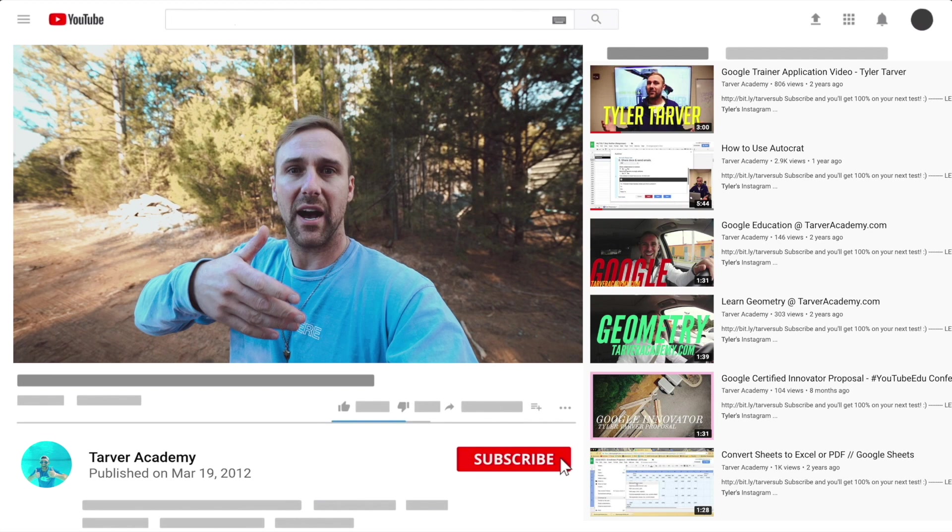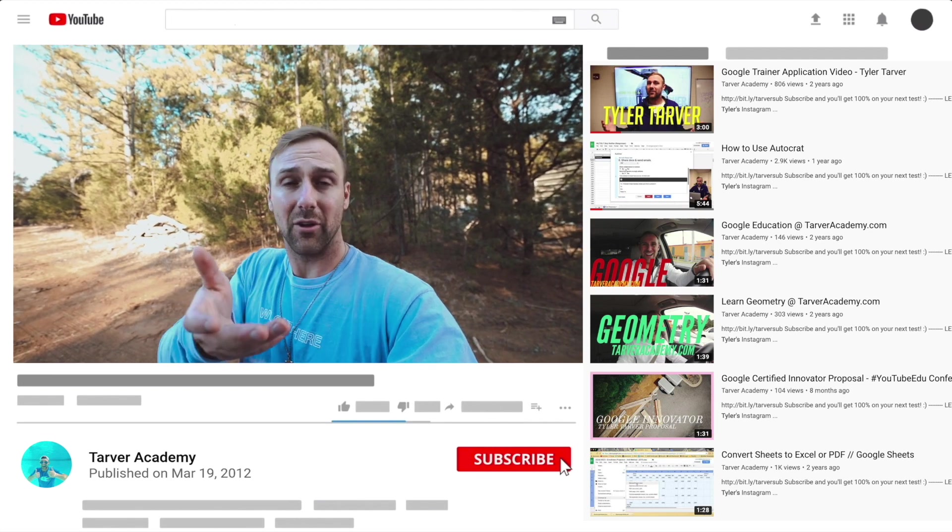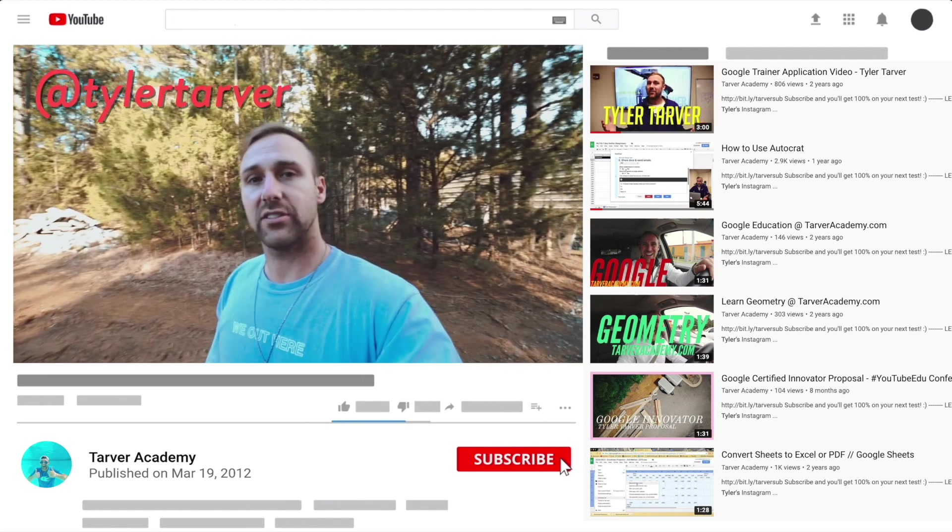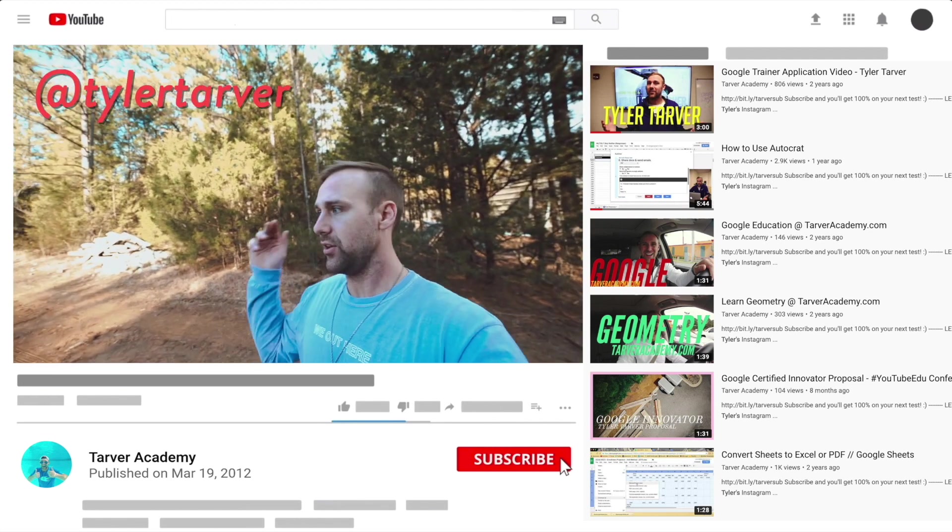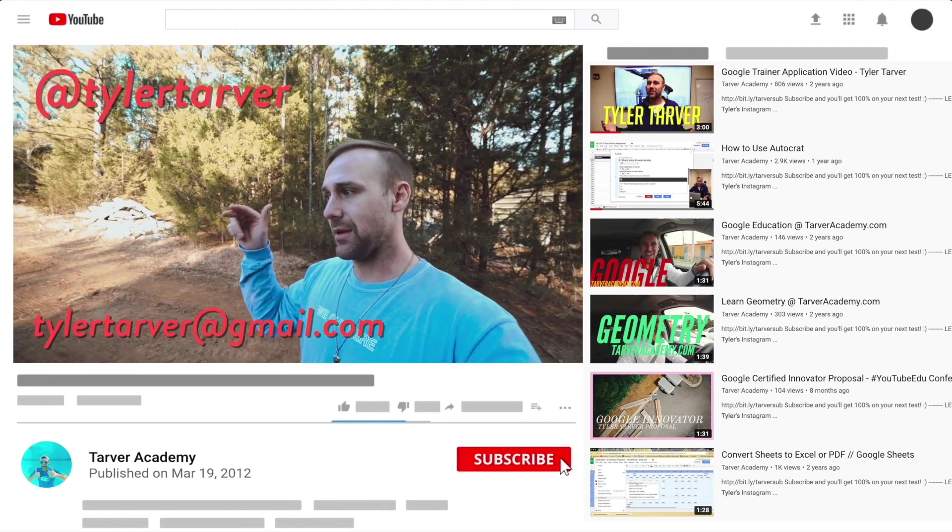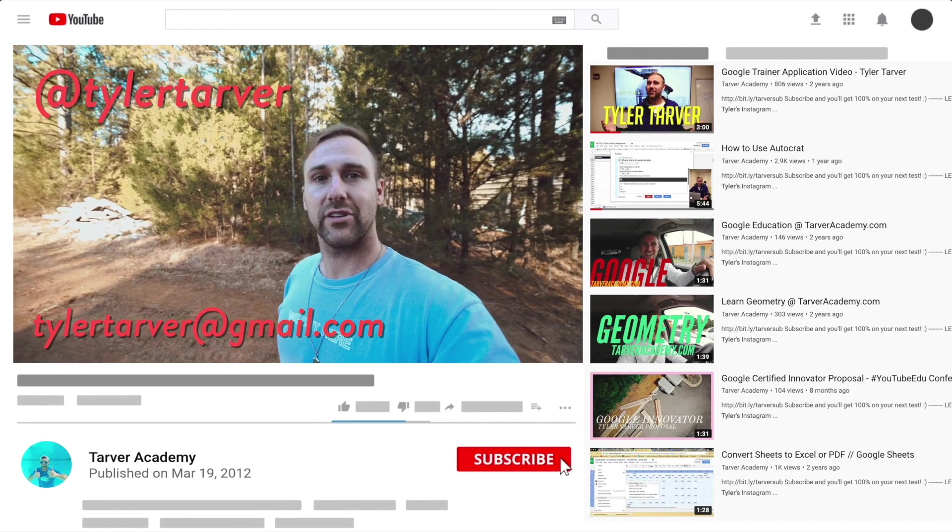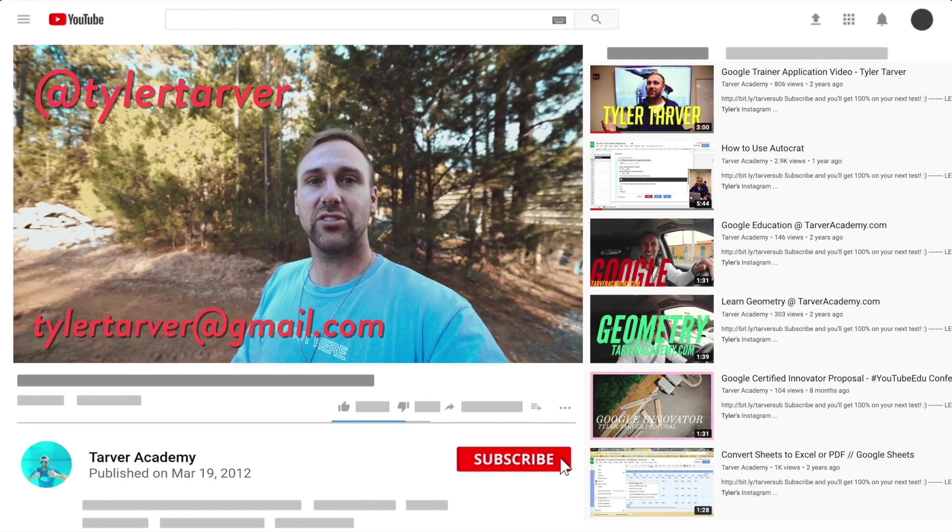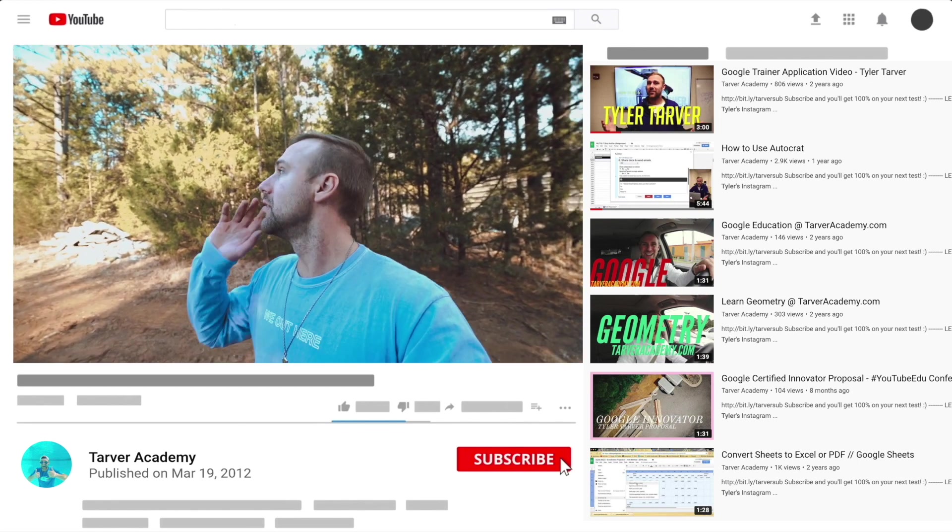I've got links in the bio on how to get a hold of me. DM me at Tyler Tarver on Instagram or Twitter. You can go hit my email, tyler.tarver@gmail.com, or you can just yell really loud. Maybe I'm close.